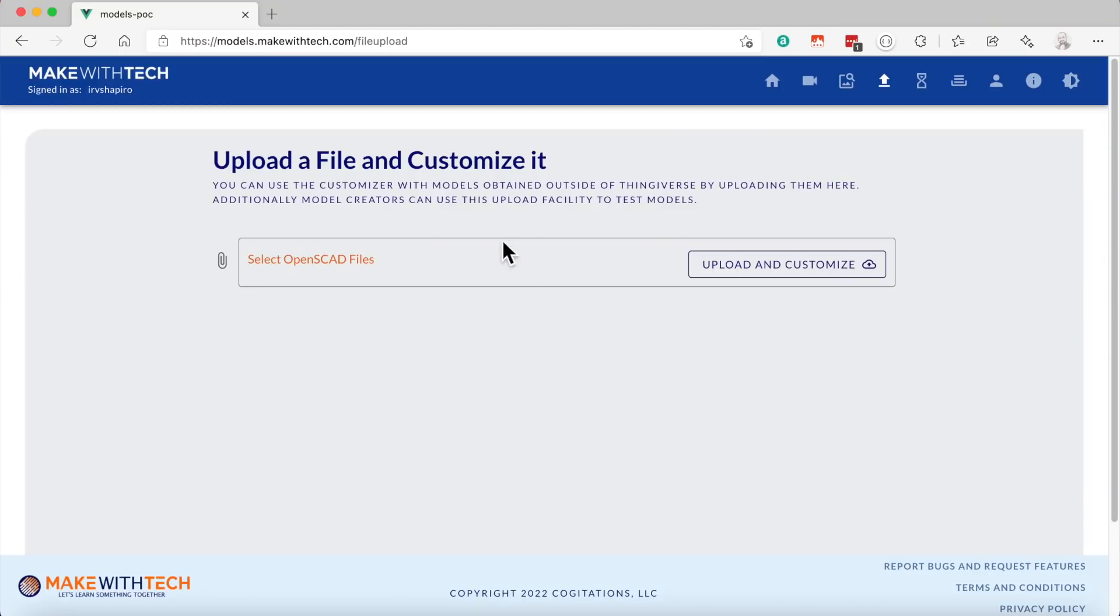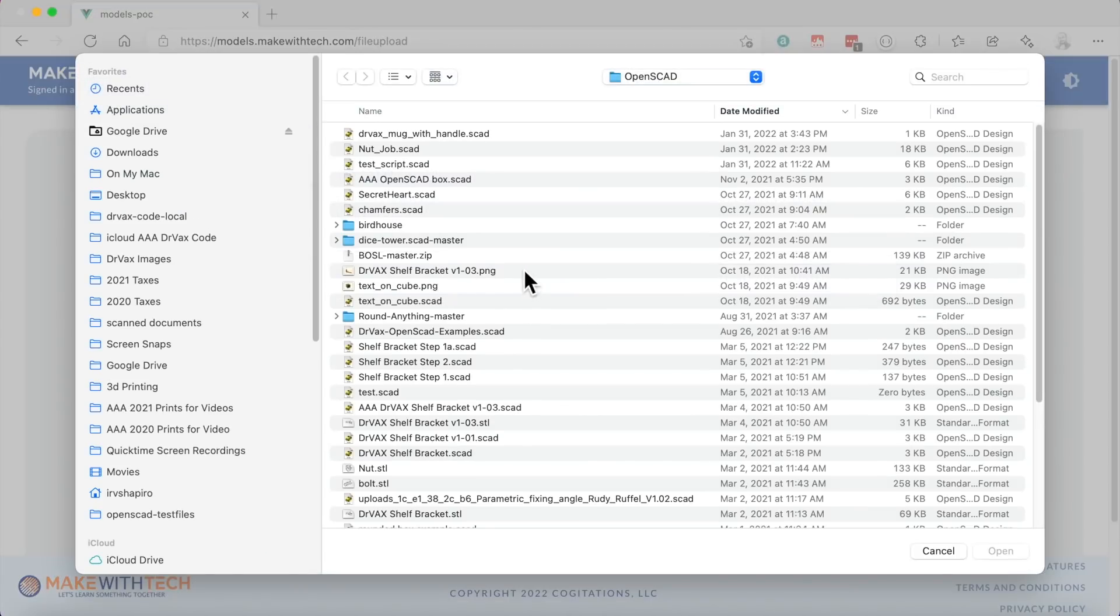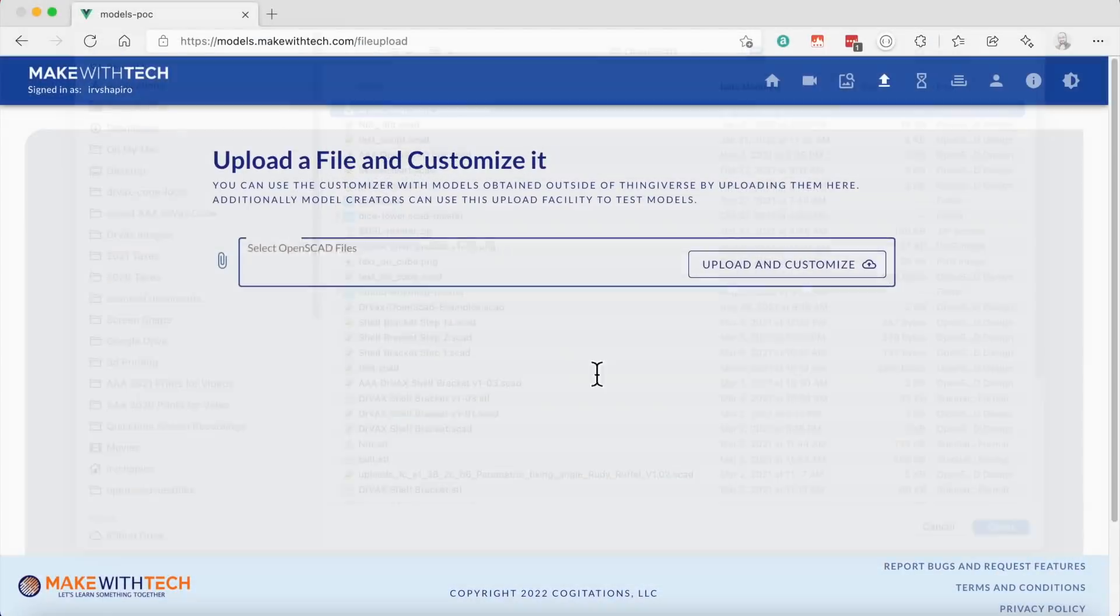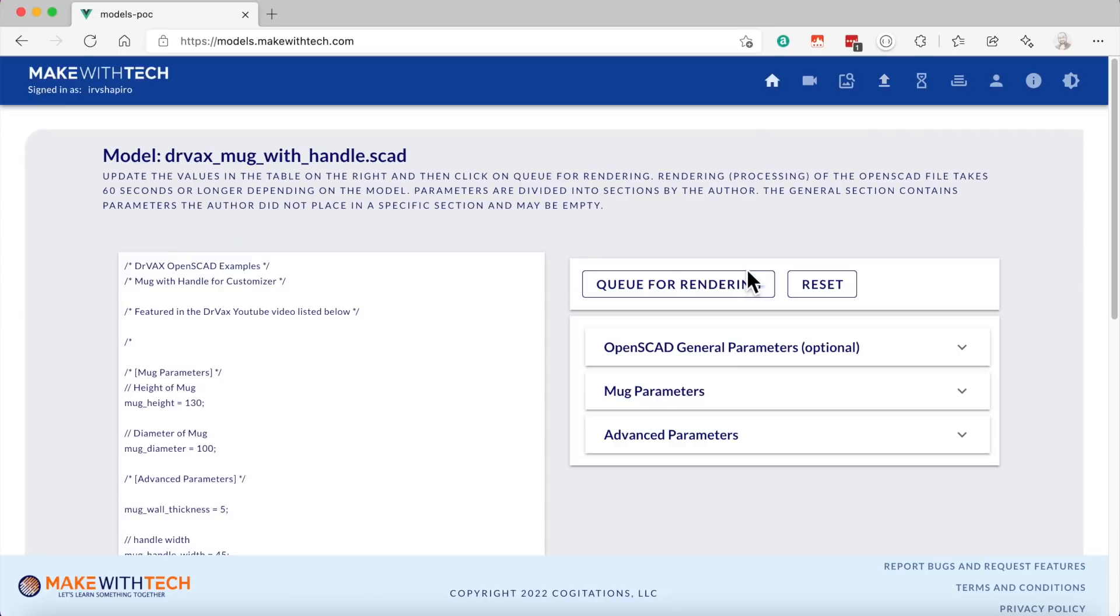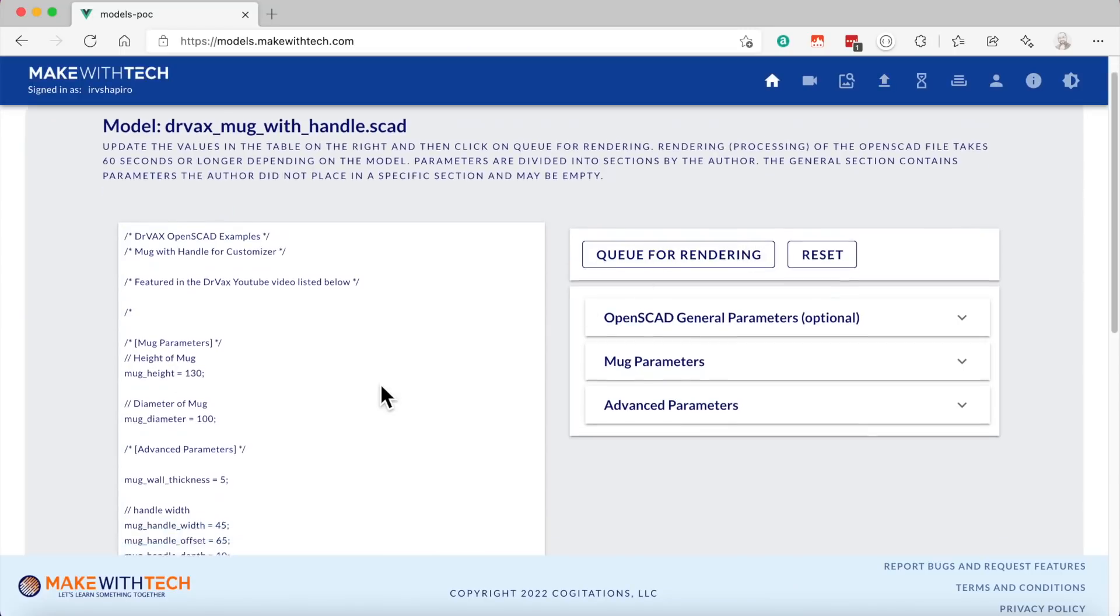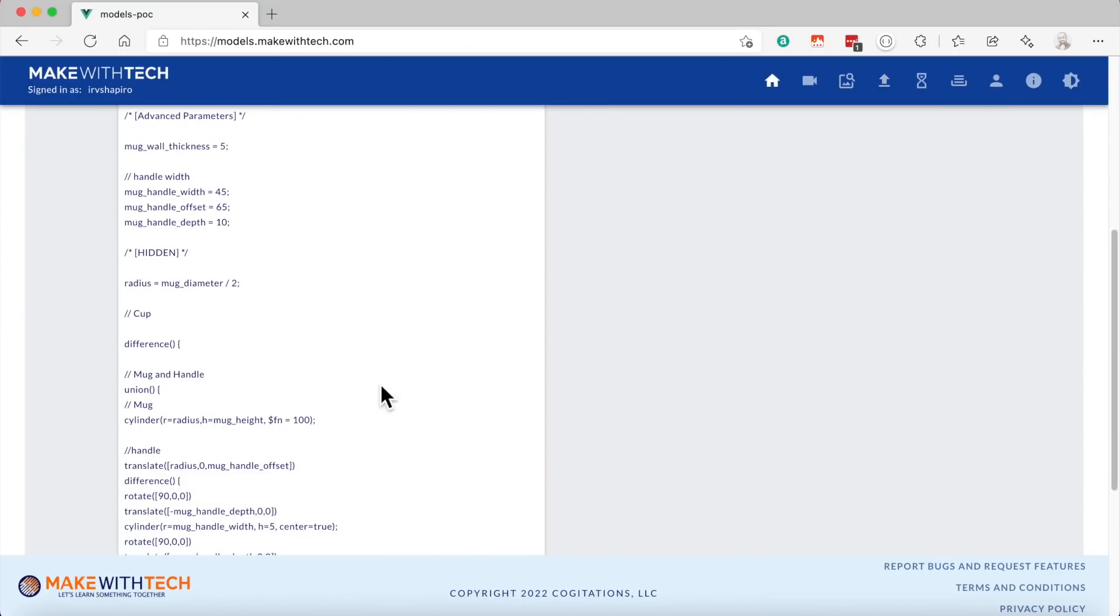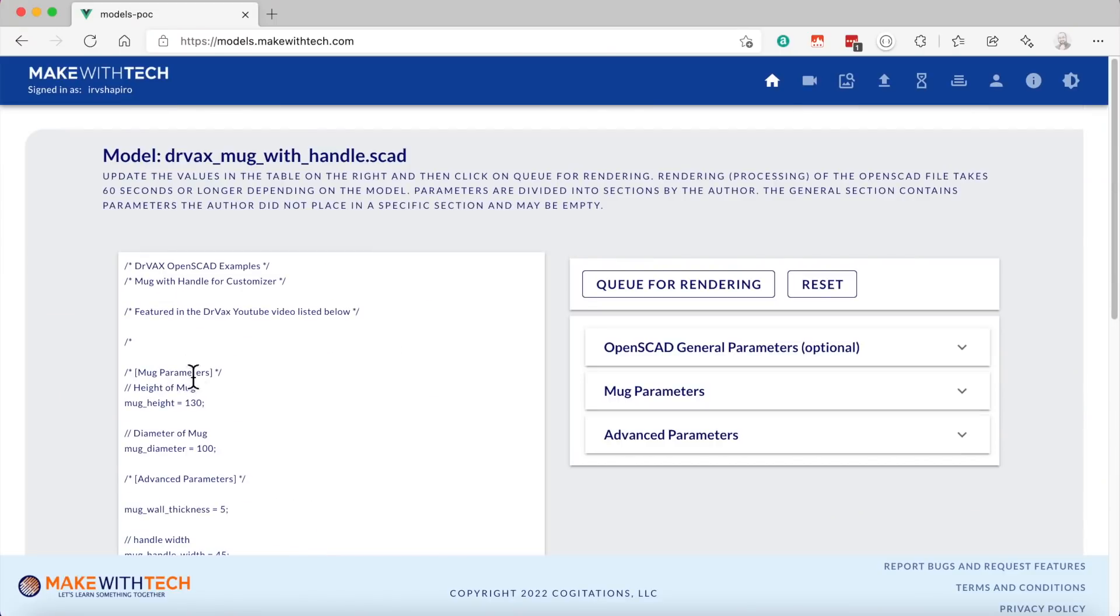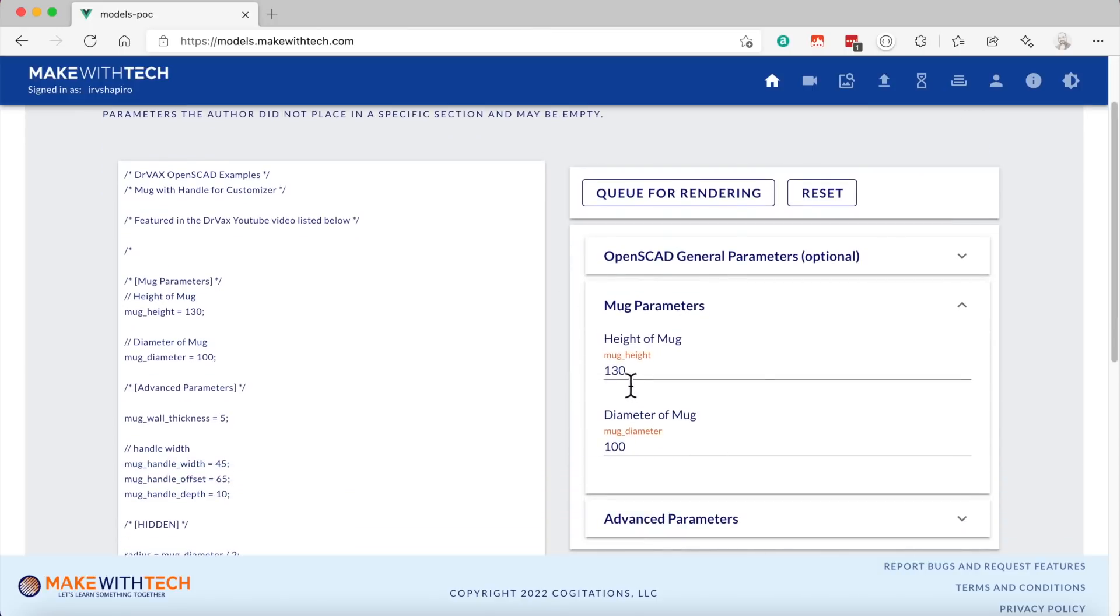Let's say you build your own models and you want to test to see if they're going to work in the customizer before you submit them today to Thingiverse in the future, right to models.makewithtech.com. So click on Select OpenSCAD Models. And I'm going to take and select a mug that I produced. And then I'm going to click on Upload and Customize. And when you upload a model from your local hard drive, there is no image to go with it. So instead, I show you the actual OpenSCAD script. Today, this is not editable, perhaps in the future. Here, I can look at the various parameters. Let's make this sort of a taller mug. And I can queue for rendering.